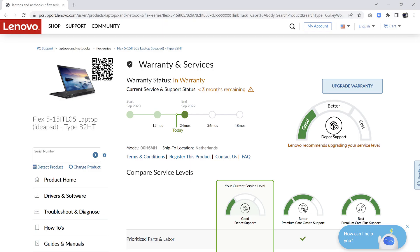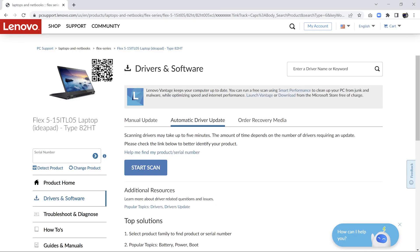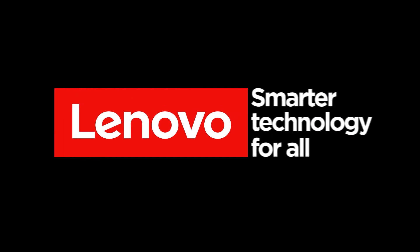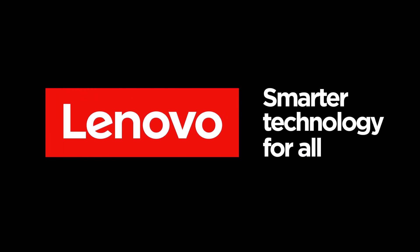The Lenovo website also offers to check your warranty status and give driver and software updates. This will give you all the information and make your device up to date. Thank you.